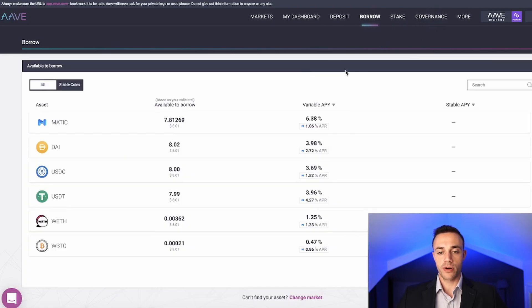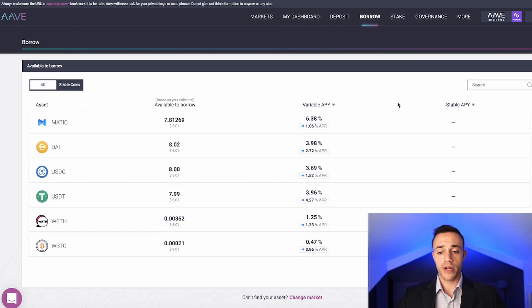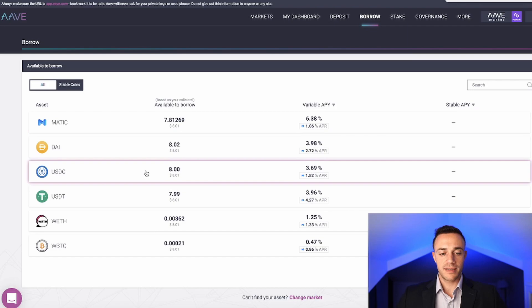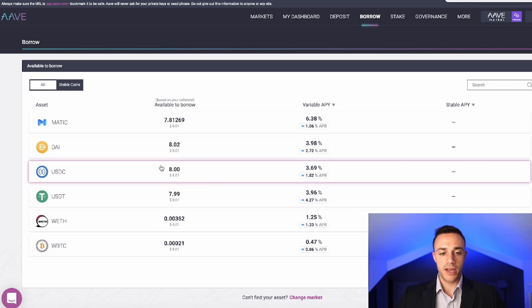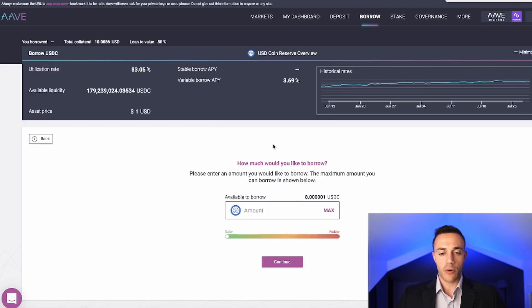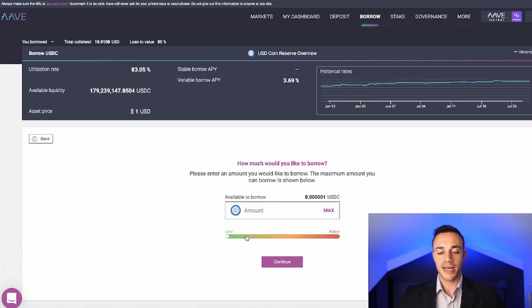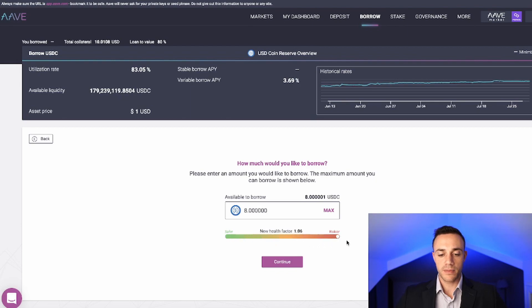Now moving on, the last very important section of Aave is the borrow section. This is how you borrow against your cryptocurrency. If we wanted to take out a loan in USDC, remember our maximum loan to value ratio we can take out is 80%. So that means with our $10 inside of the protocol, the max we can borrow is $8. This little slider on the bottom basically lets us know how risky the loan will be.